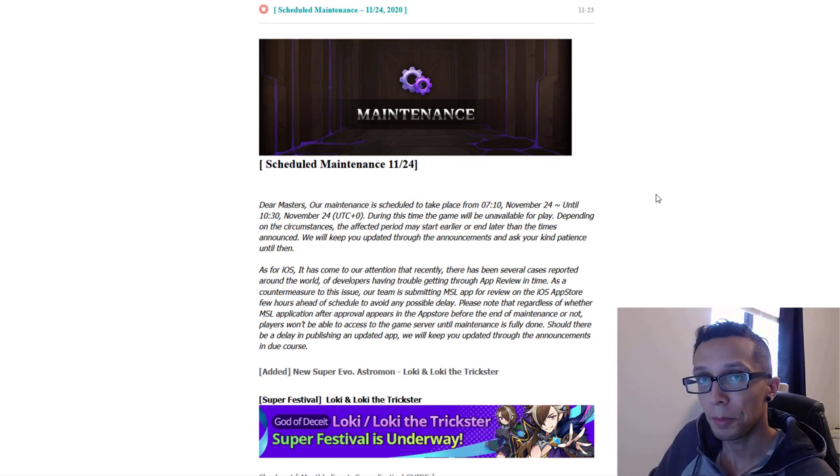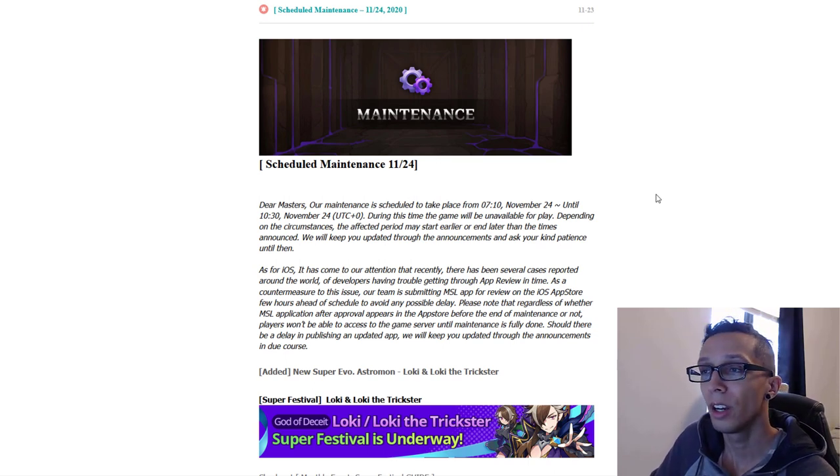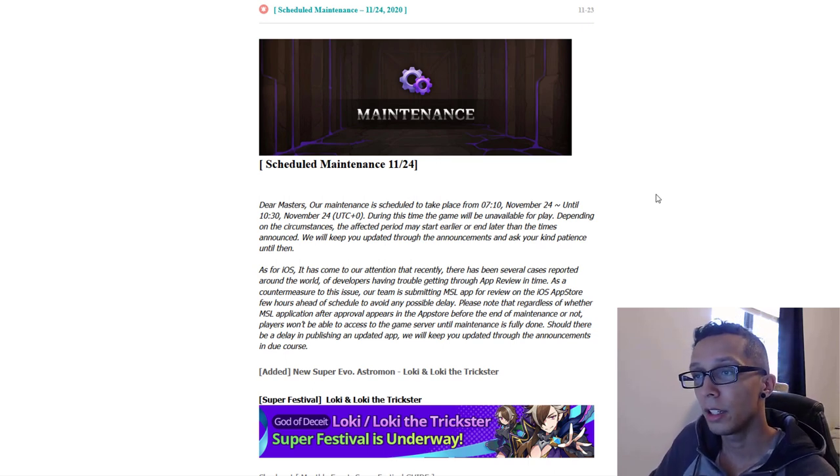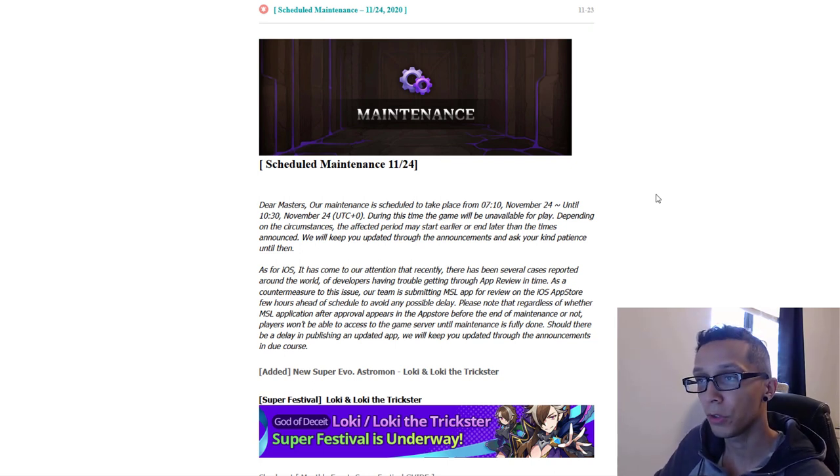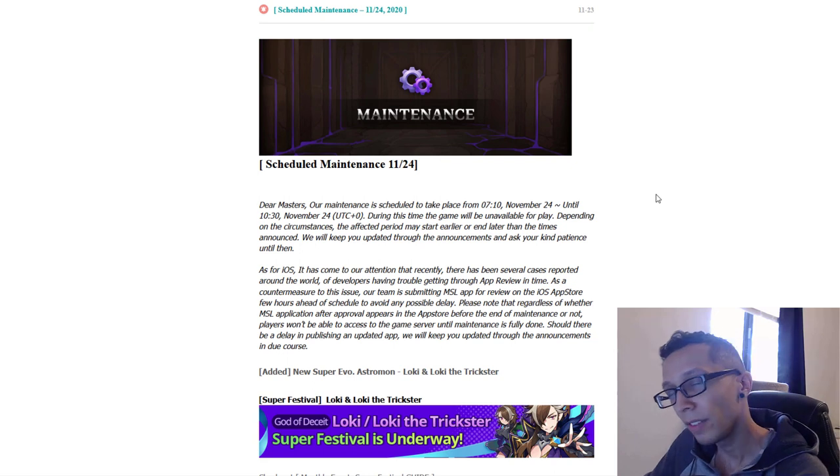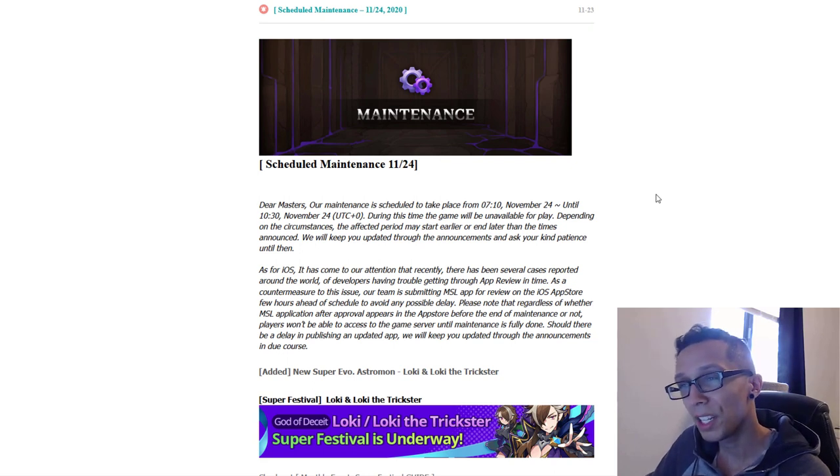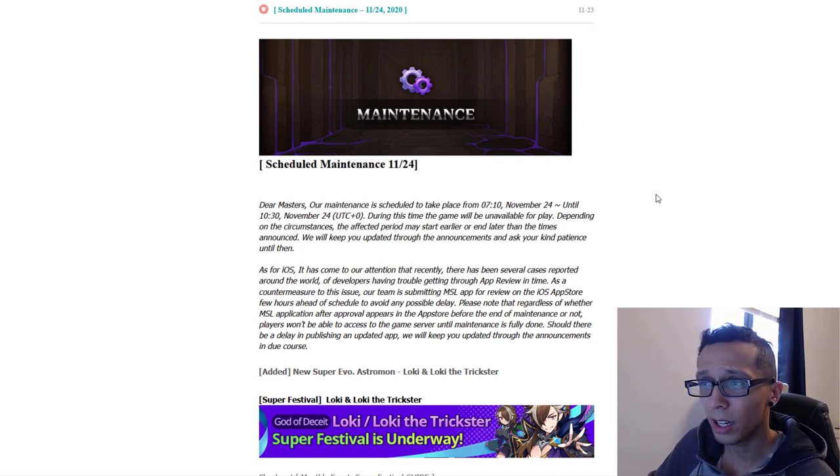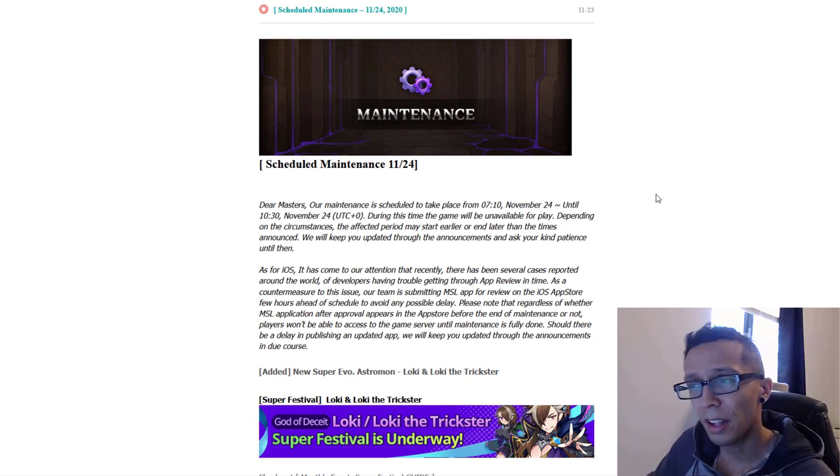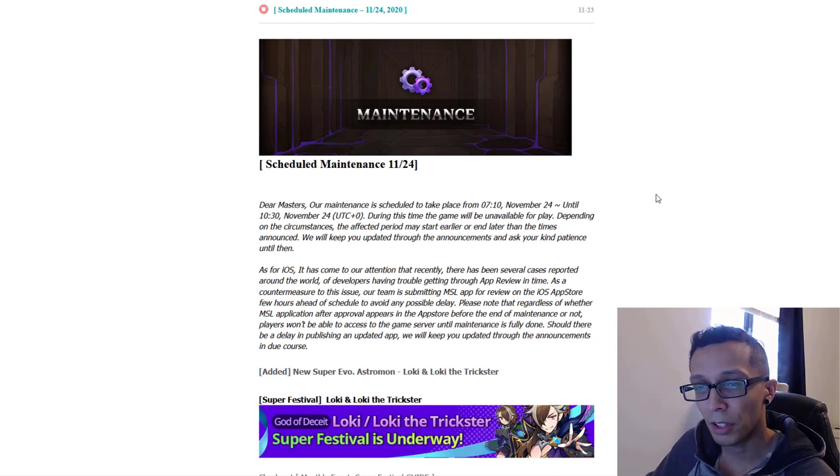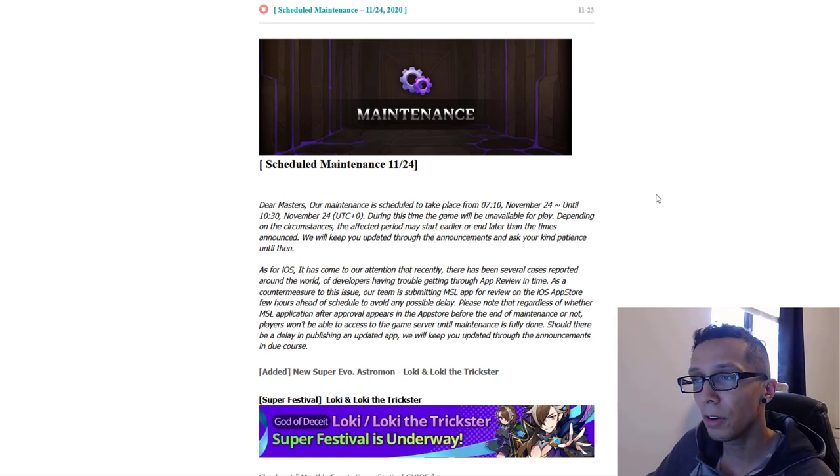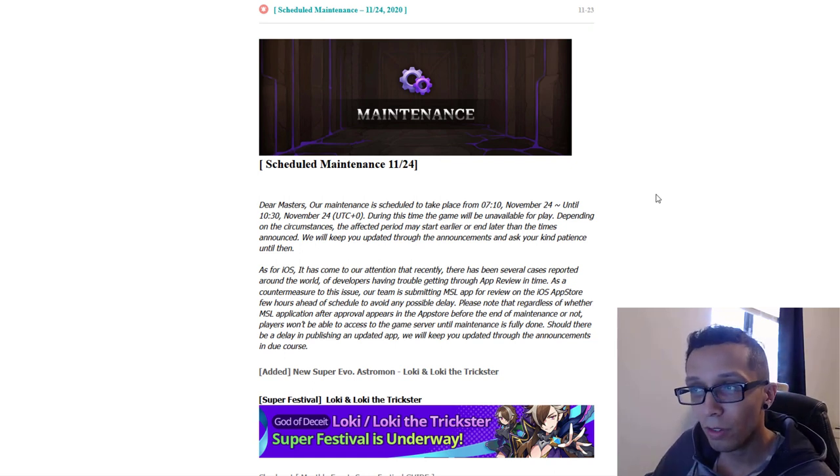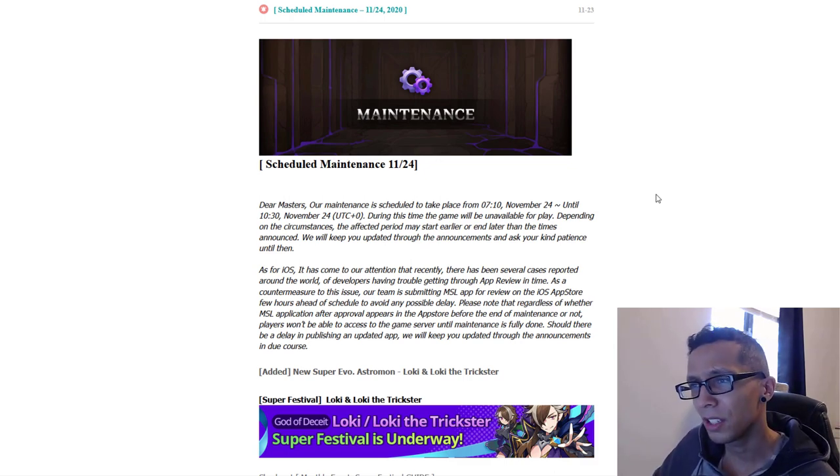What's going on guys and welcome back, it is your boy Elio here with another scheduled maintenance video for November 24th, 2020. Right before we begin though, if you haven't considered already go ahead and like the video if you enjoy the content and also definitely go and hit that subscribe button so you don't miss out on the next MSL video and other random videos that I do. But let's go ahead and check out these notes.